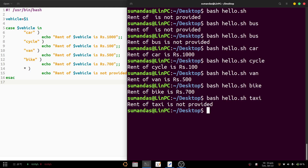This is how we can use the case statement with strings in a bash shell script. If you find the video useful, please like, share, and comment, and don't forget to subscribe to the channel. In the next video, we will demonstrate more on case statements.